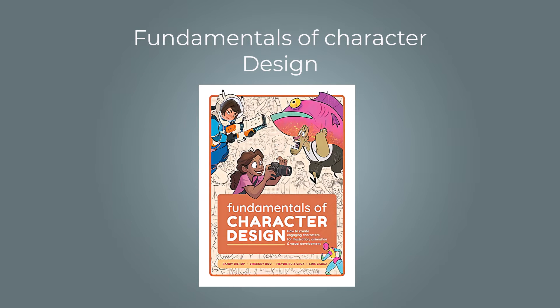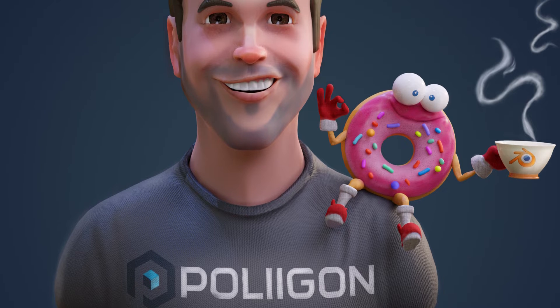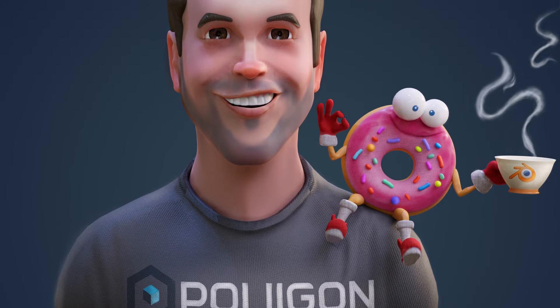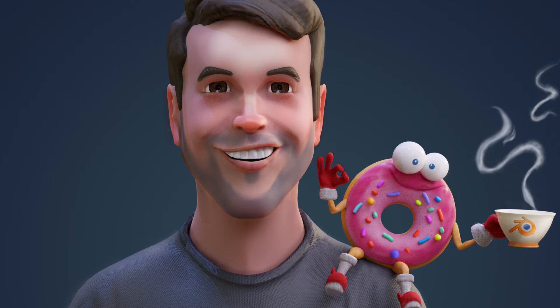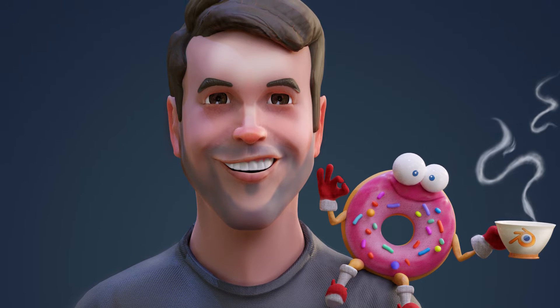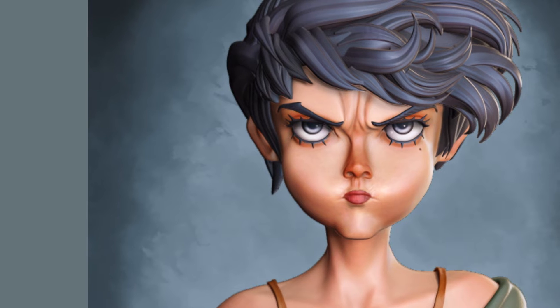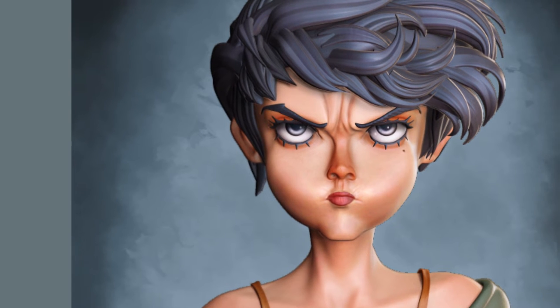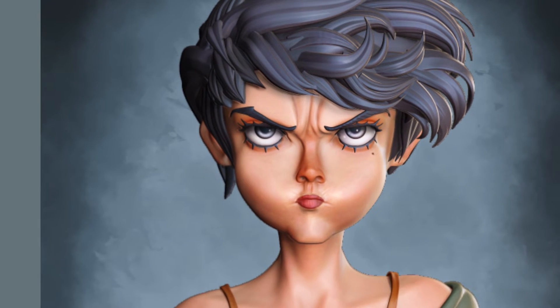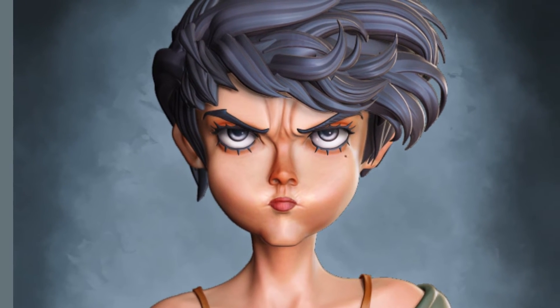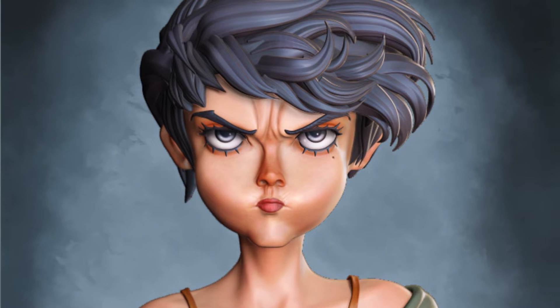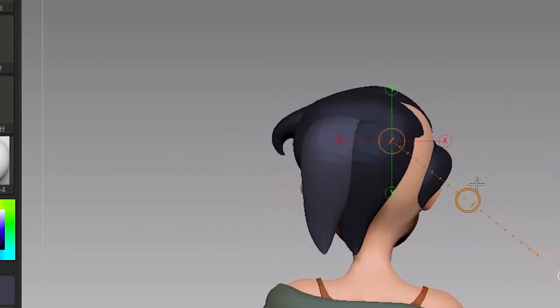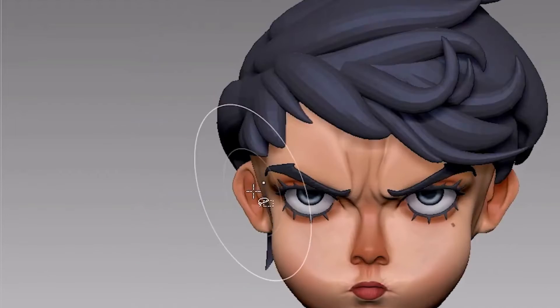Caricatures are another example of exaggerated proportions. They are done in a way that a person can still be recognizable, but the proportions don't make any sense. The design elements help make it more interesting.